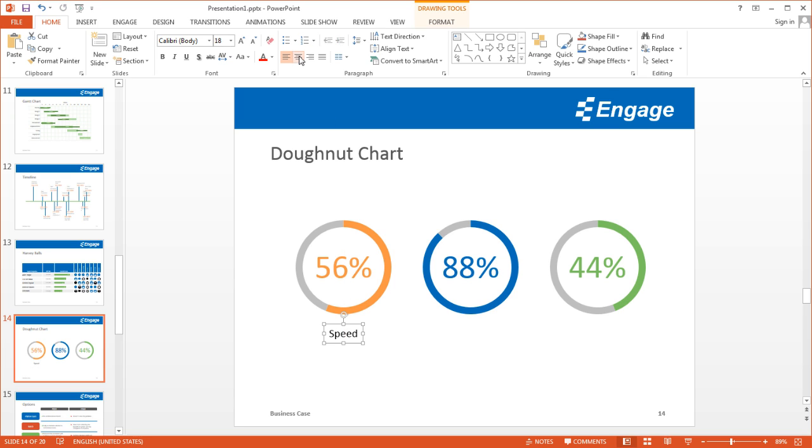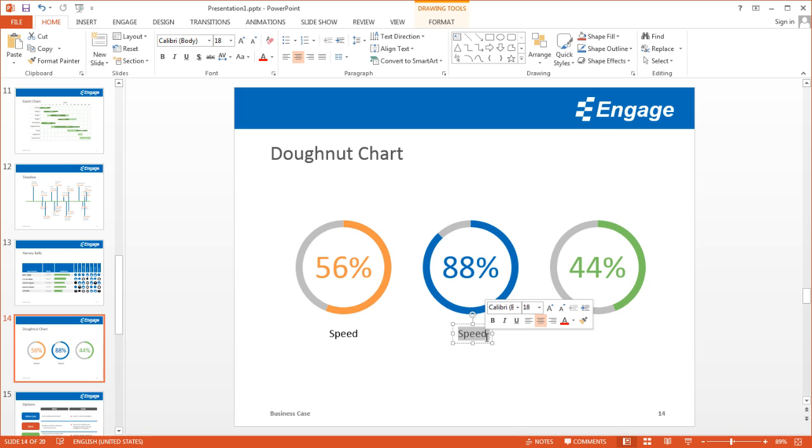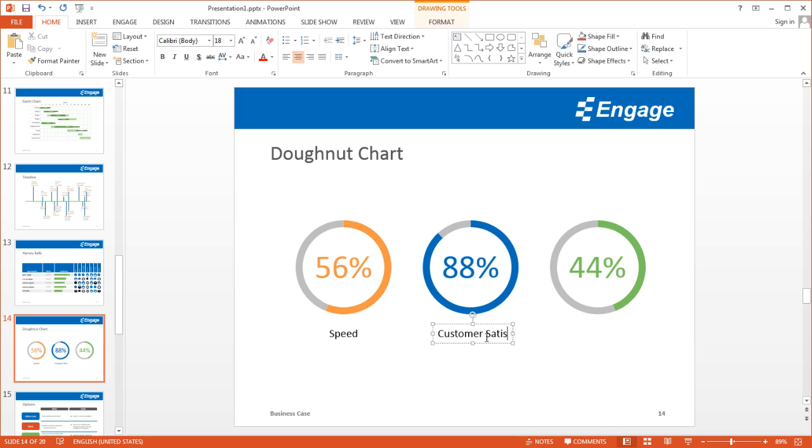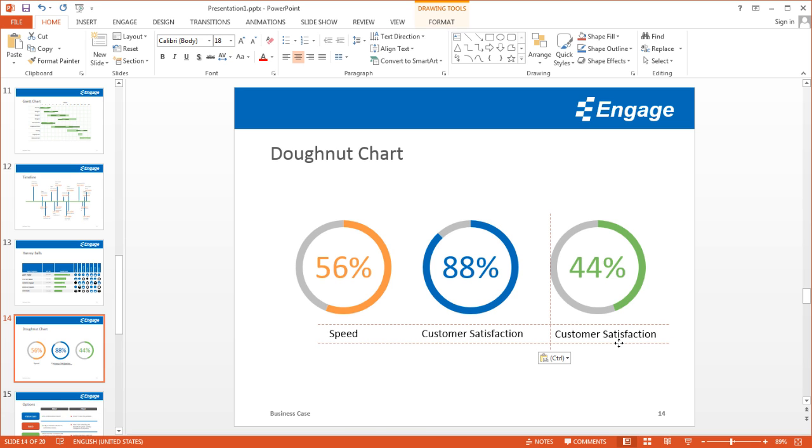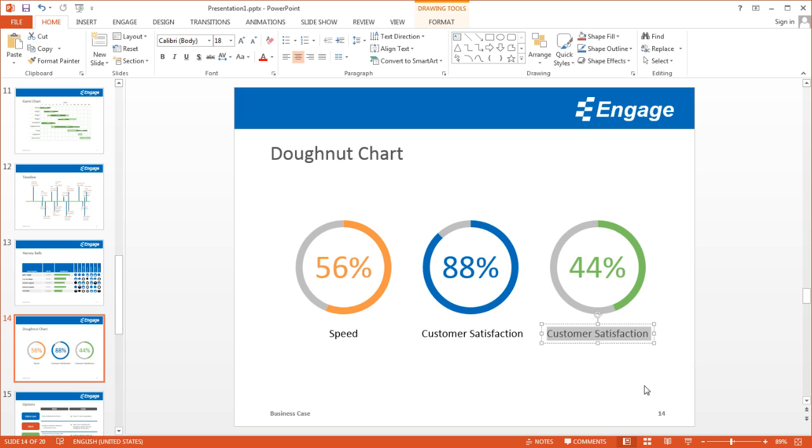I'm going to add a text box here for each criteria. The first one is speed, the next one is customer satisfaction, and finally, the third criteria is quality.